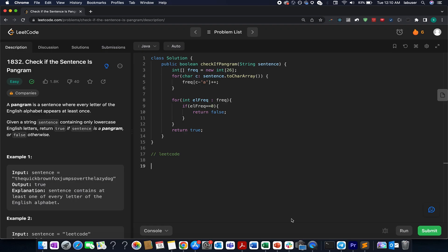I'm a little late for solving today's LeetCode problem, which is 'Check if the String is a Pangram', but I believe this is an easy question and most subscribers of Coding Decoded will be able to solve this by themselves. However, if you are new, I'm at your service. The question says we need to check if the string is a pangram in nature or not. A string is said to be a pangram if every English lowercase character appears in that string at least once.